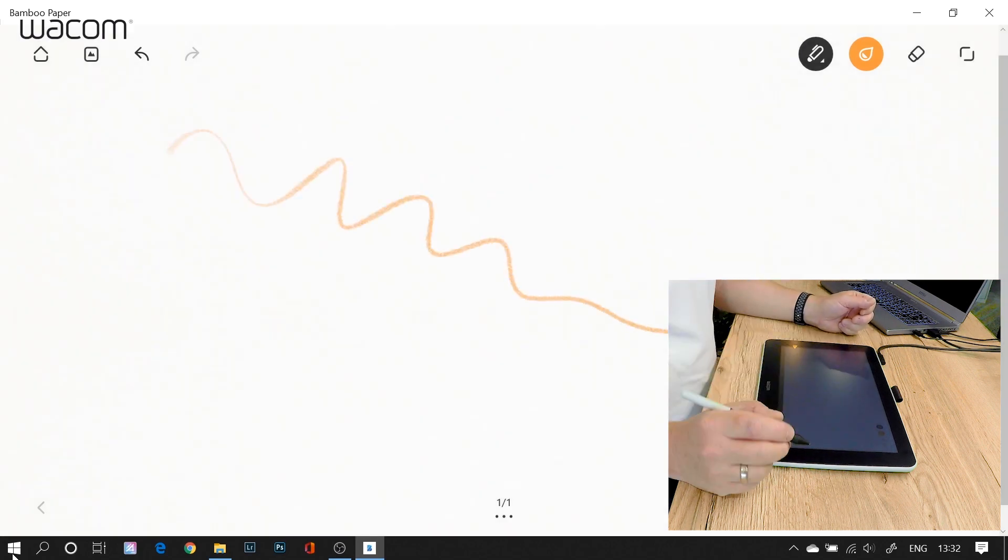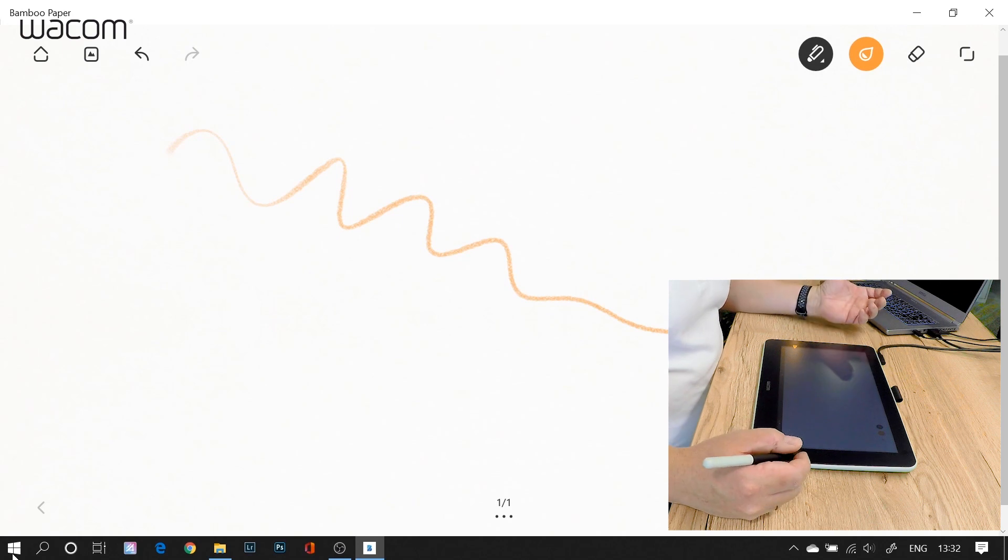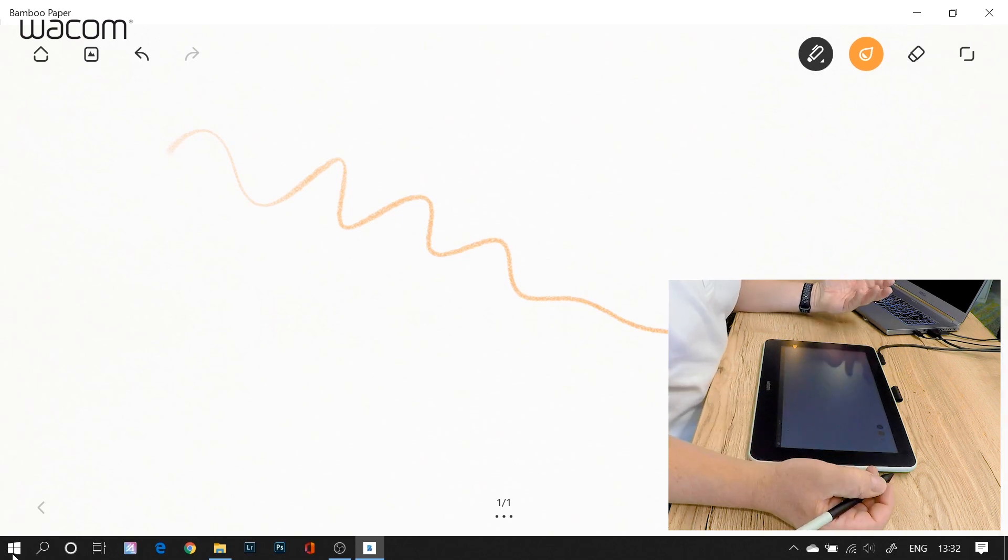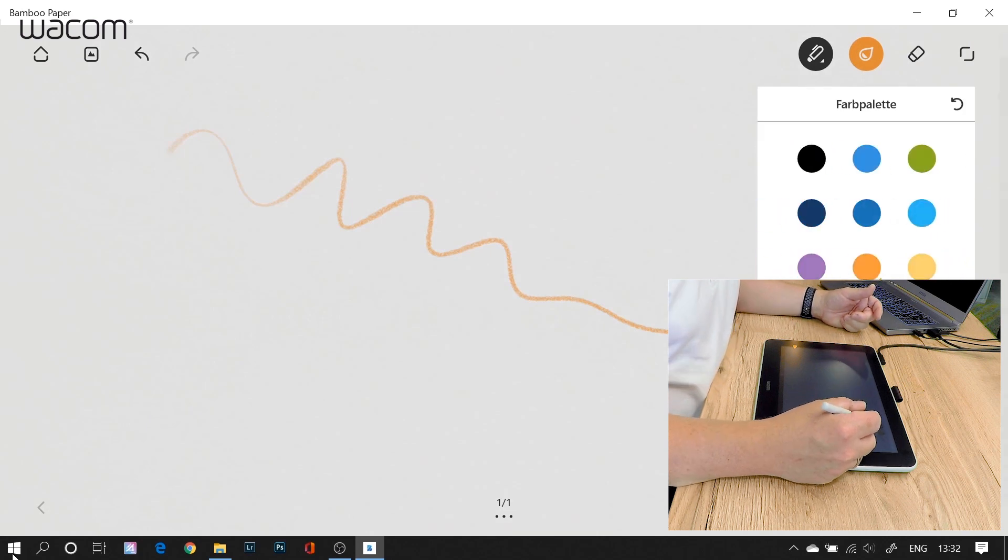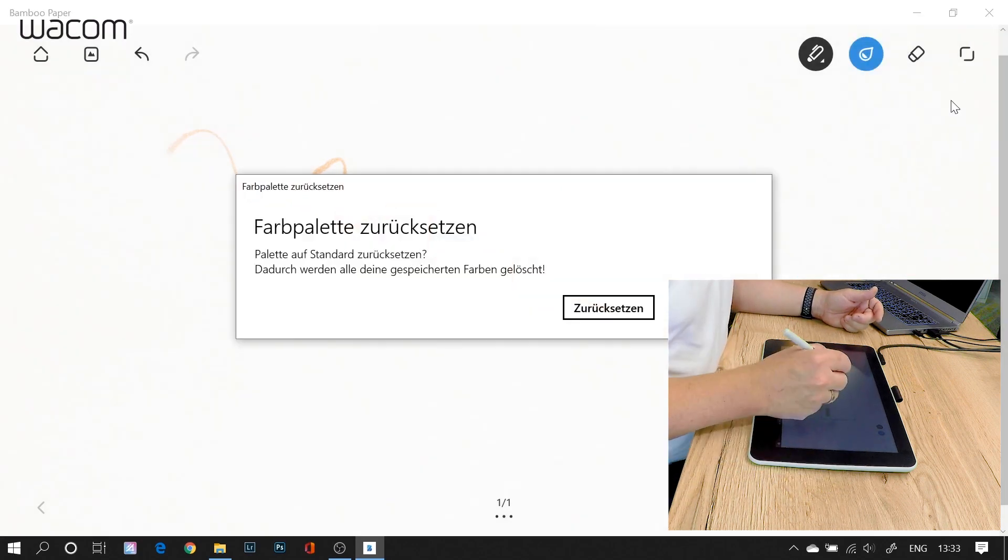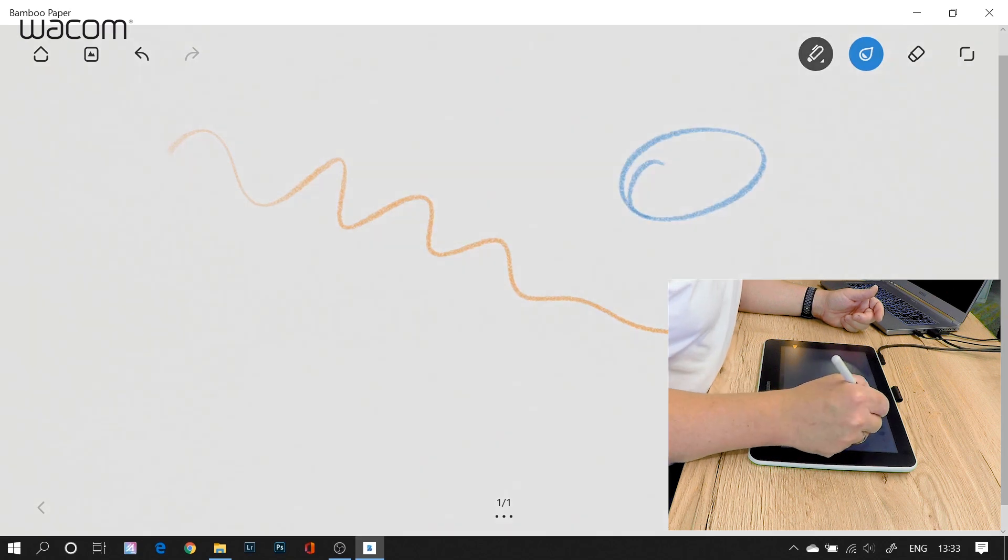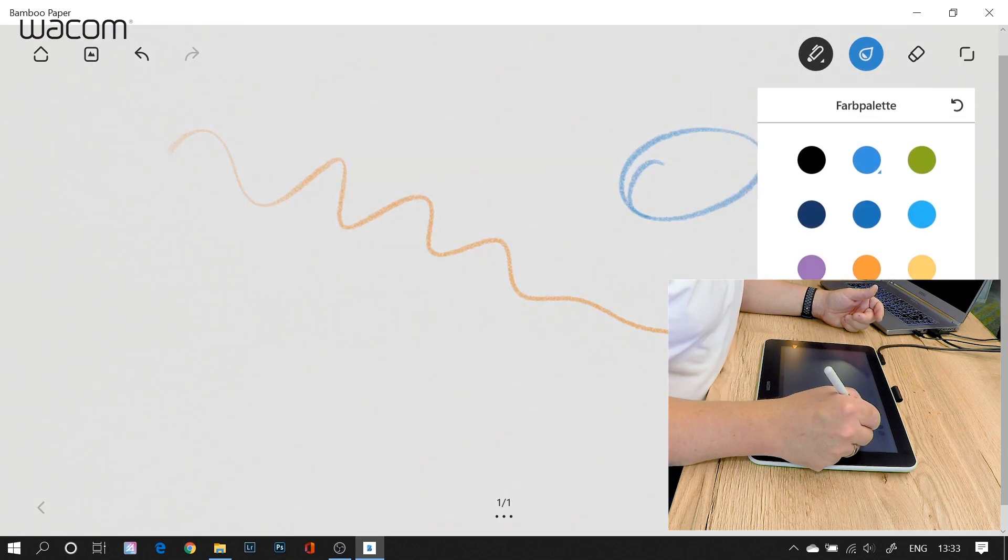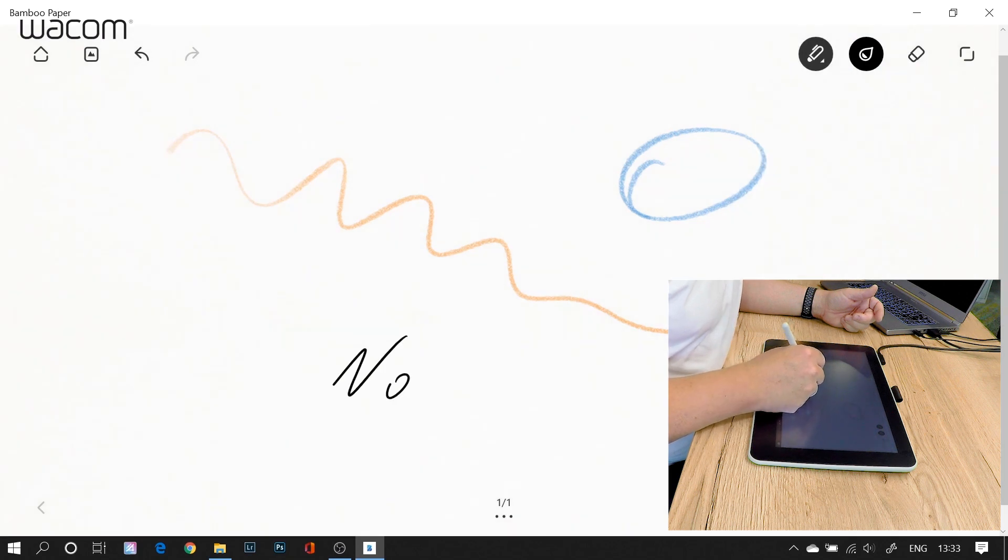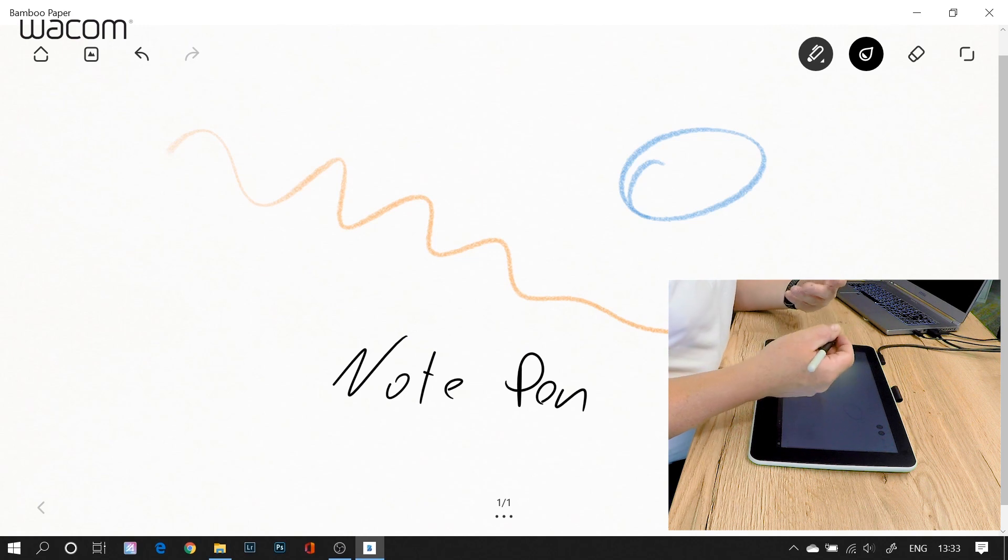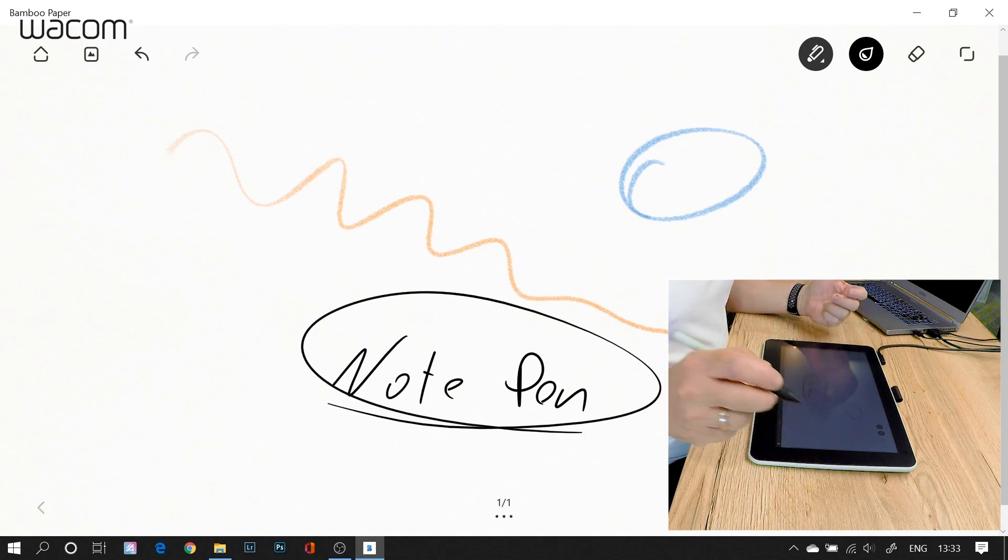And then I use my Wacom pen to draw strokes and to annotate, to write, or I can do whatever I would do on paper. And on the other circle here I have my colors. In this case I can use the blue color here for the pencil, or I use the black color here for my note pen. And you can see how easy it is with an interactive pen display that you can write almost like on paper.